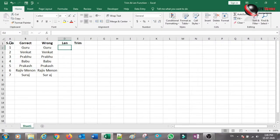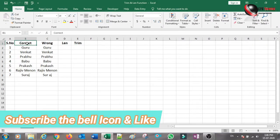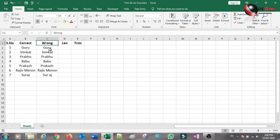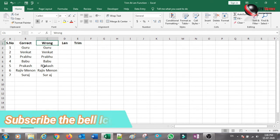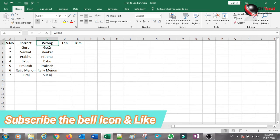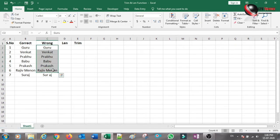There are two datasets: correct data and wrong data. If you look at the correct data, Guru is equal, Venkat is equal, Prabhu is equal, Babu is equal, Prakash is equal, Raju Menon is correct. If you look at the wrong data, there is a space — S U R. This is not correct; there are mistakes in this one.